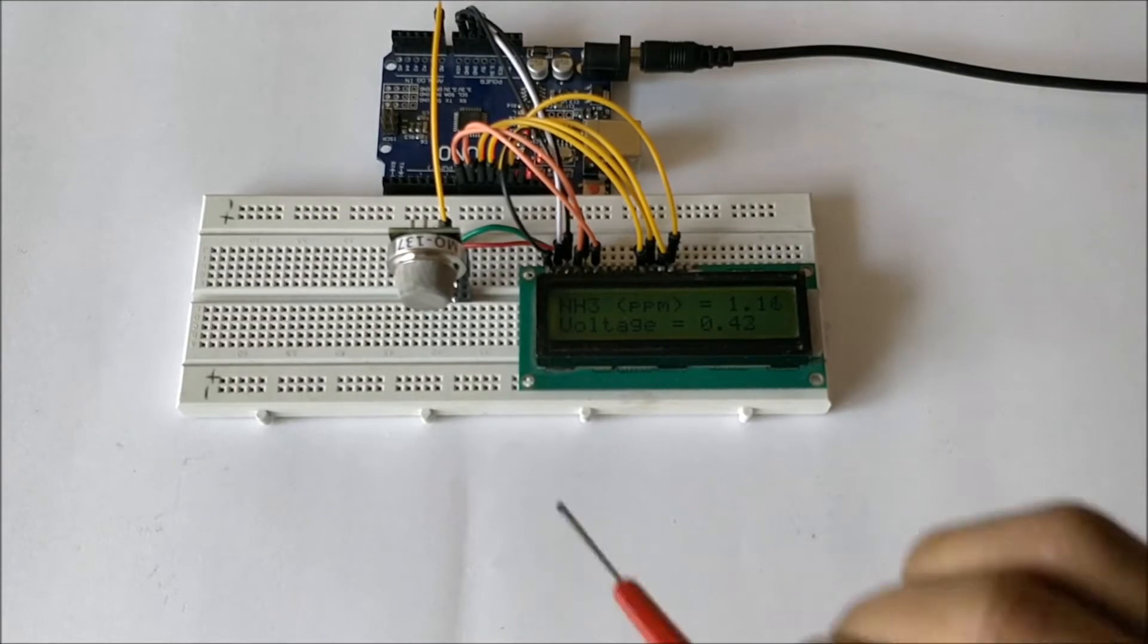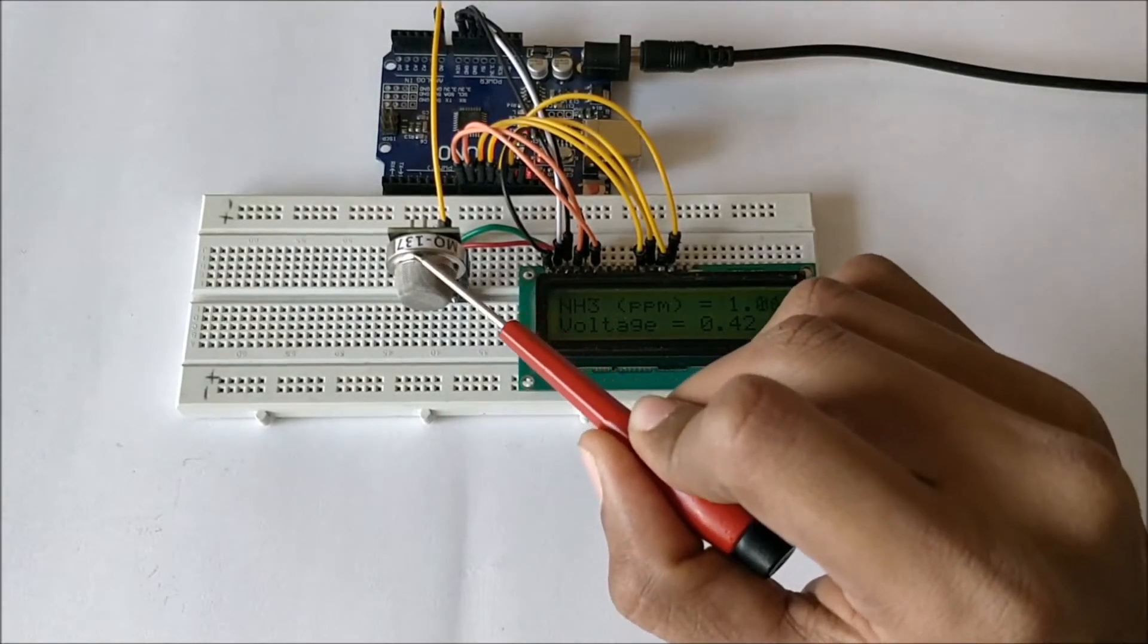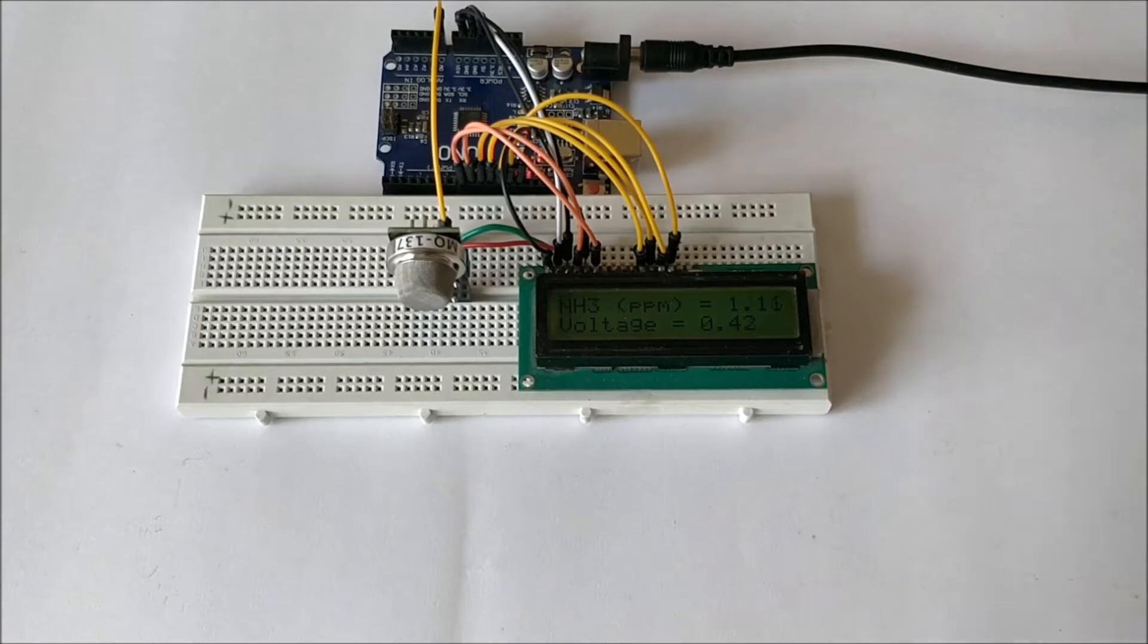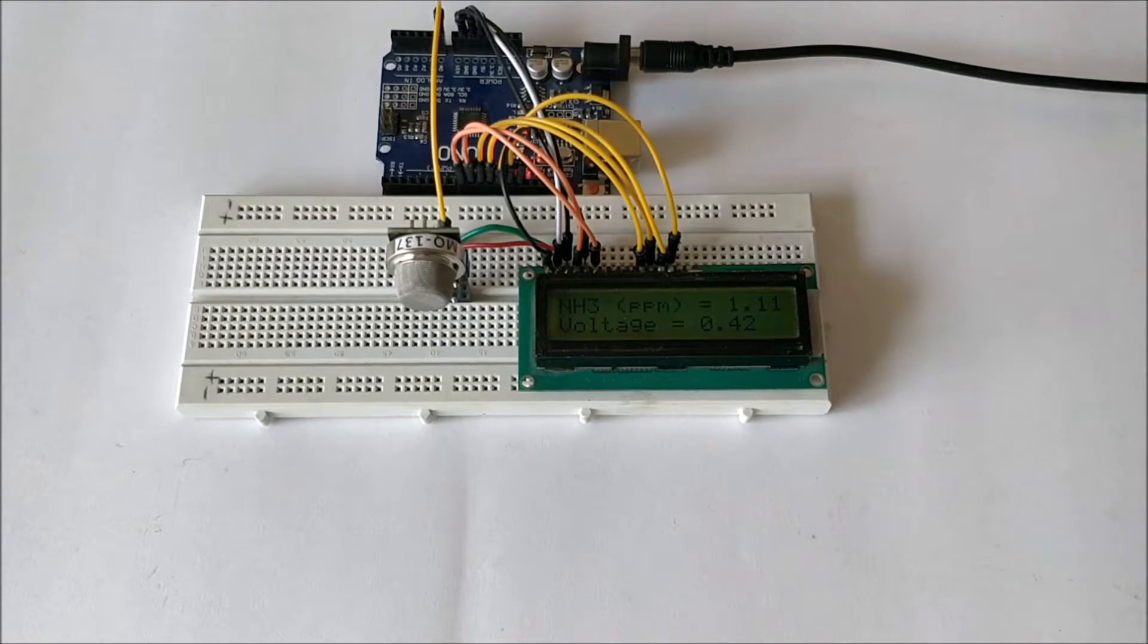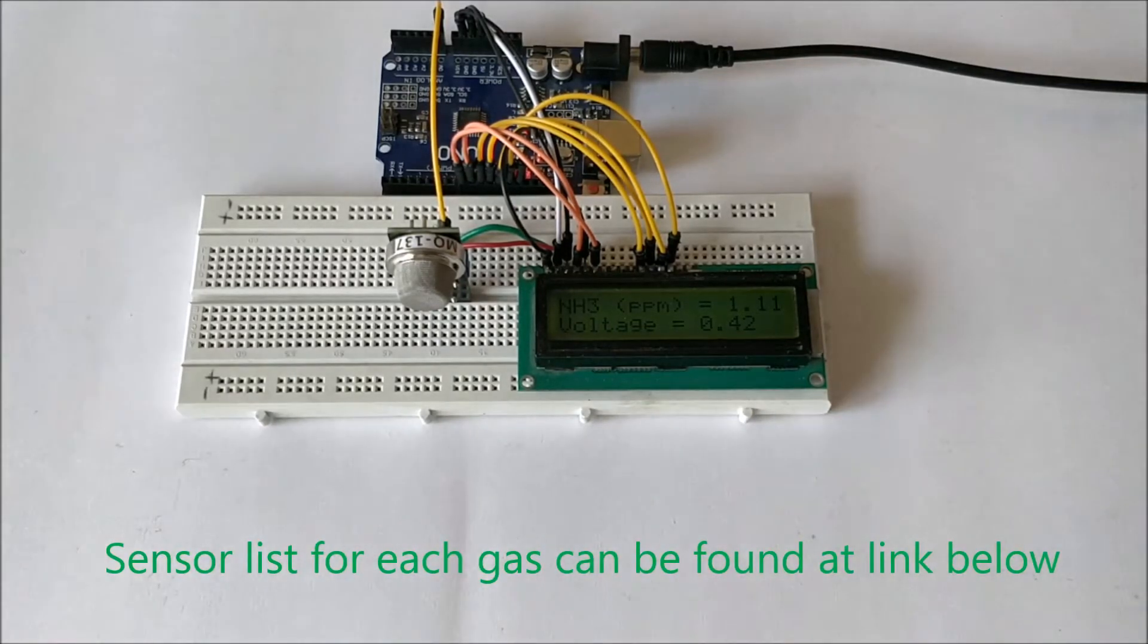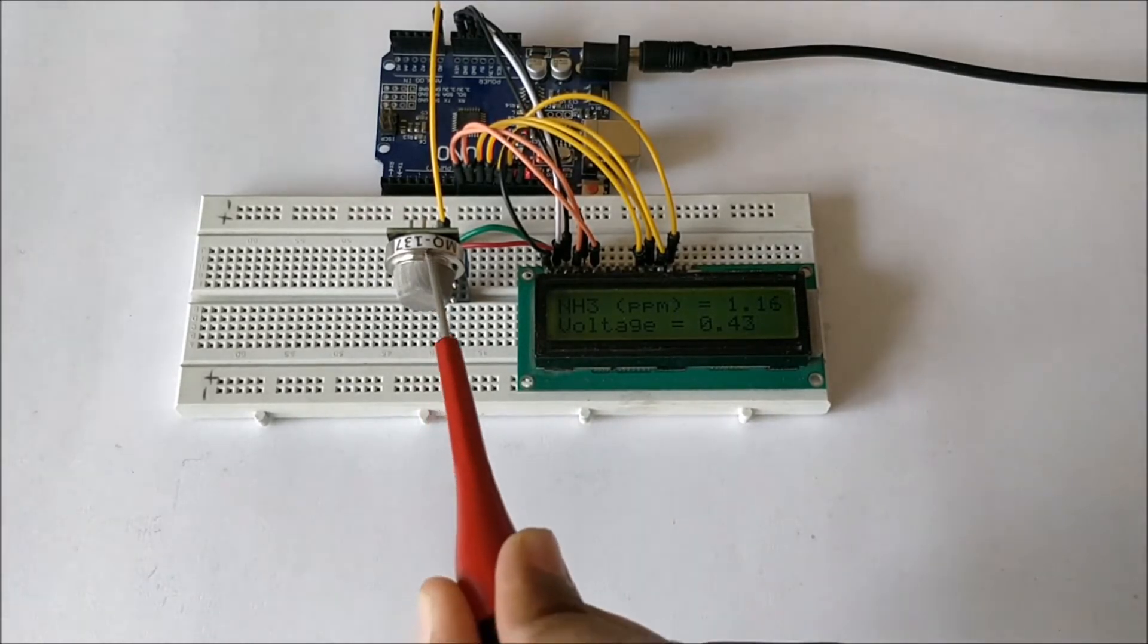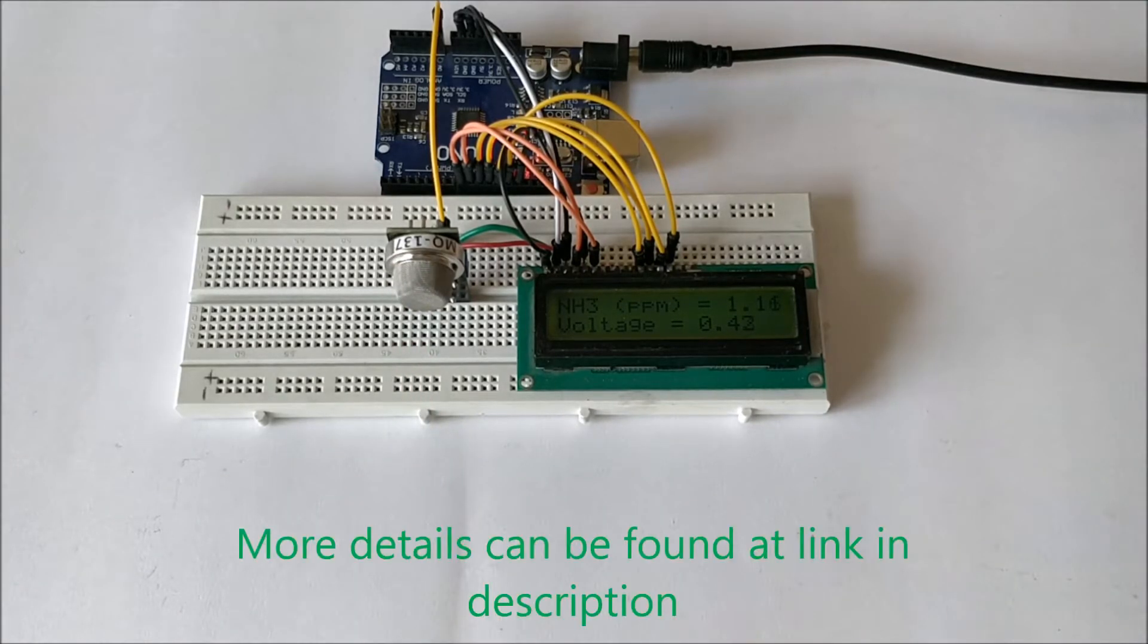The sensor I'm using here is MQ137 which is used to measure ammonia, but the same procedure can be applied to any MQ sensors to measure any gas like carbon dioxide or even LPG, alcohol - anything can be measured with an MQ sensor by using the right series number. Here the 137 series number is used to measure ammonia.